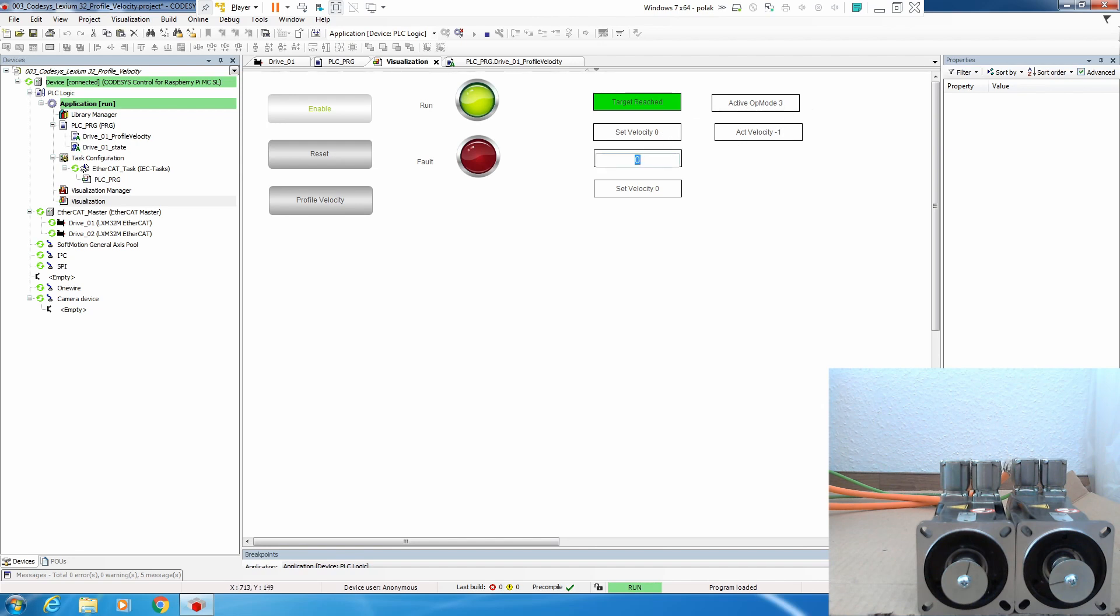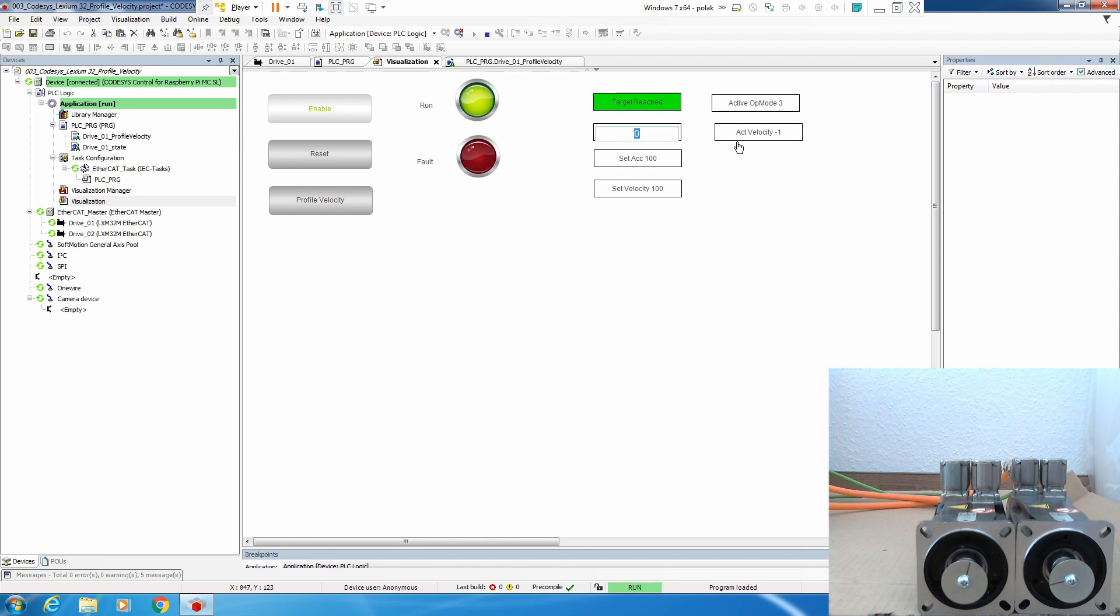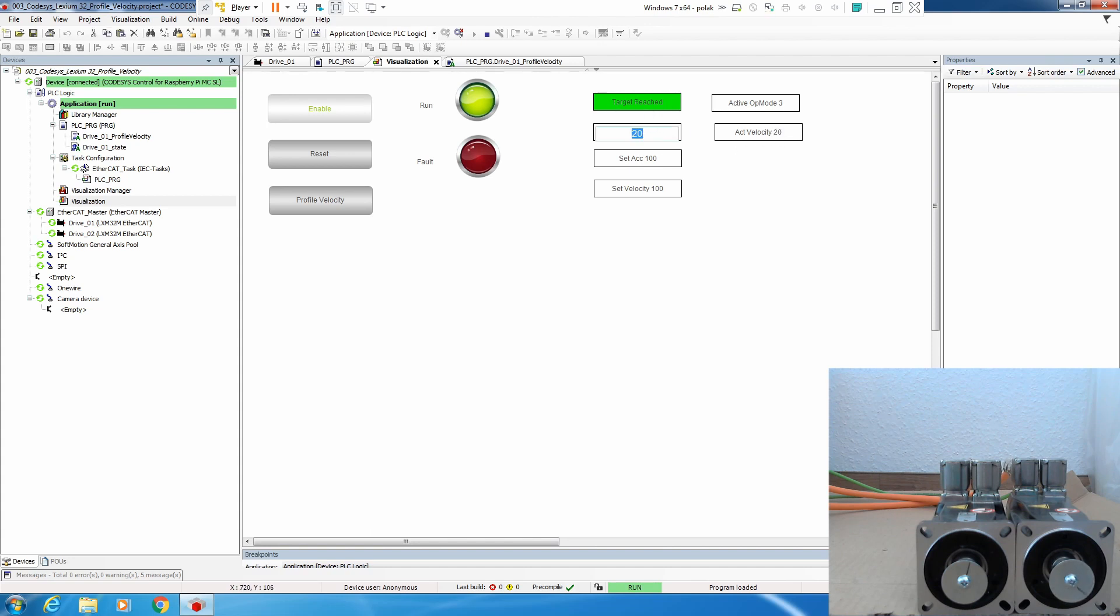And if we define values for acceleration, deceleration, and speed, let's put something small like 20. We see that the motor starts to move. As soon as the velocity is reached, it will flag that it has reached the velocity.